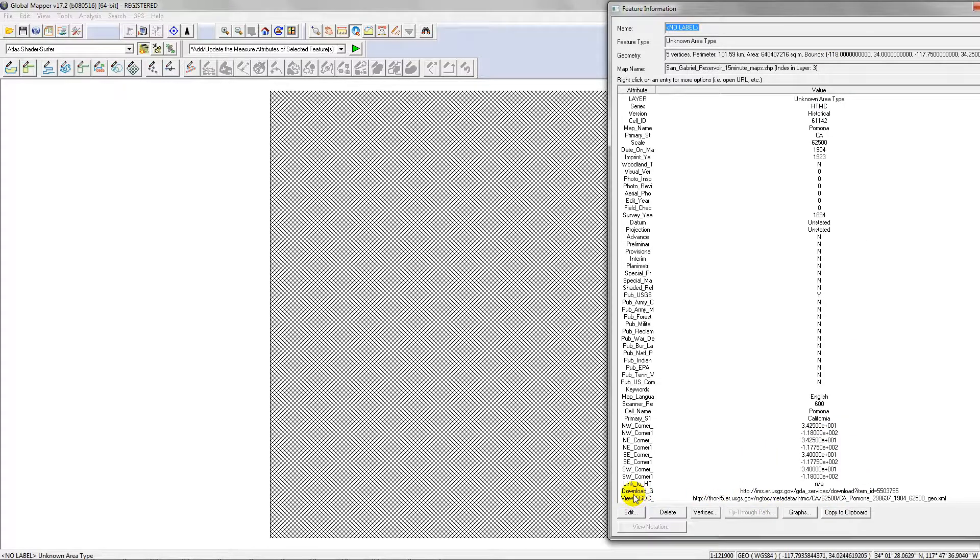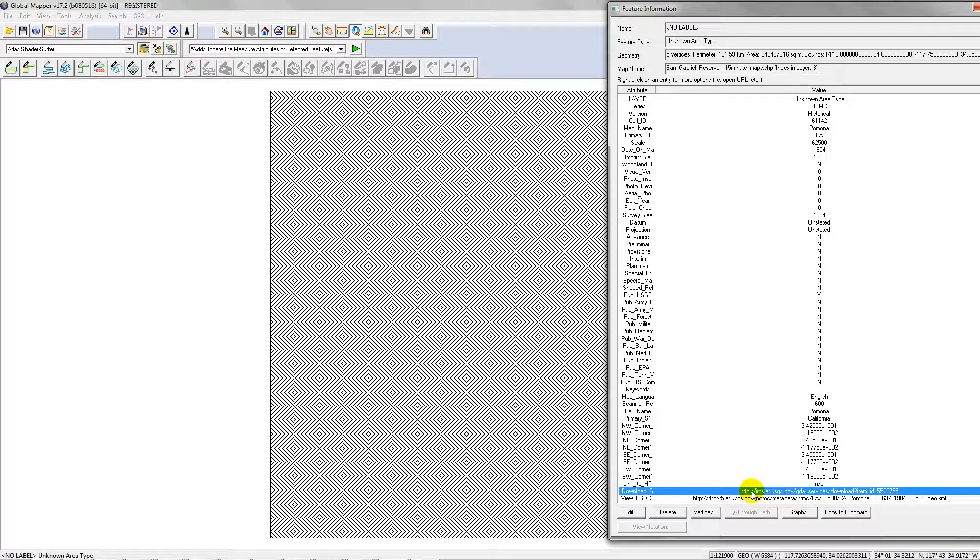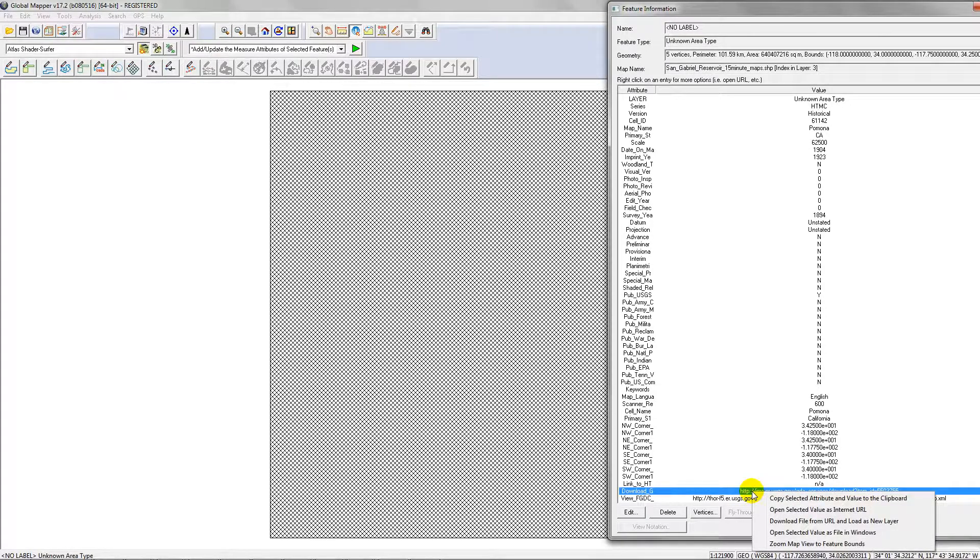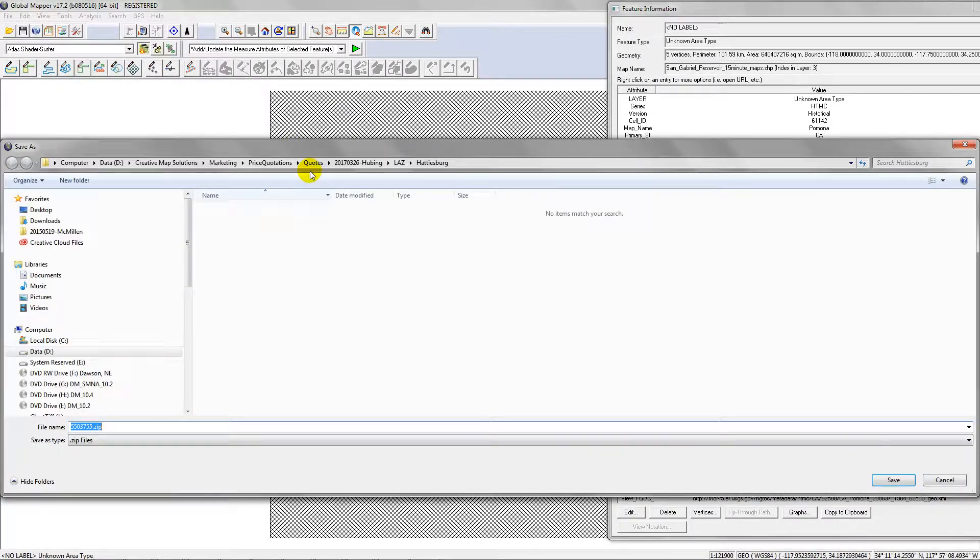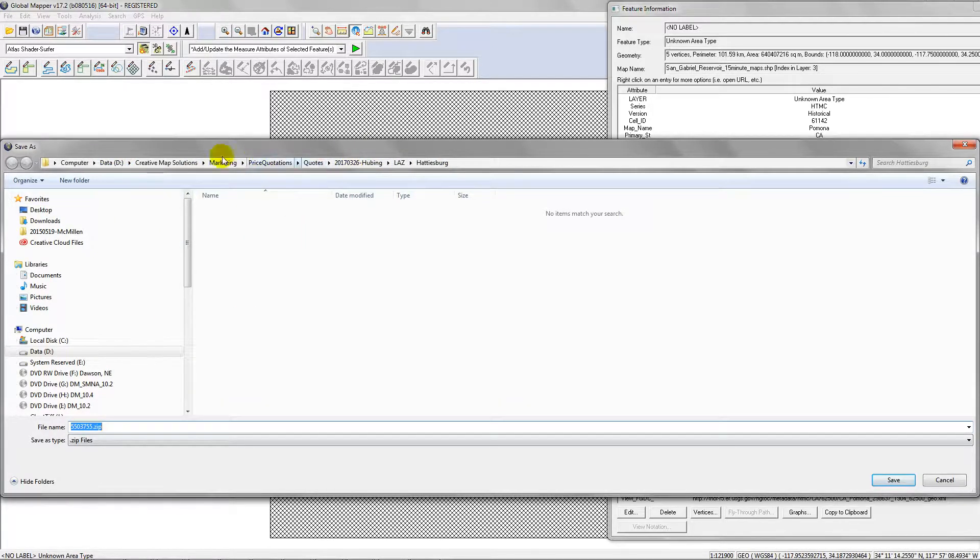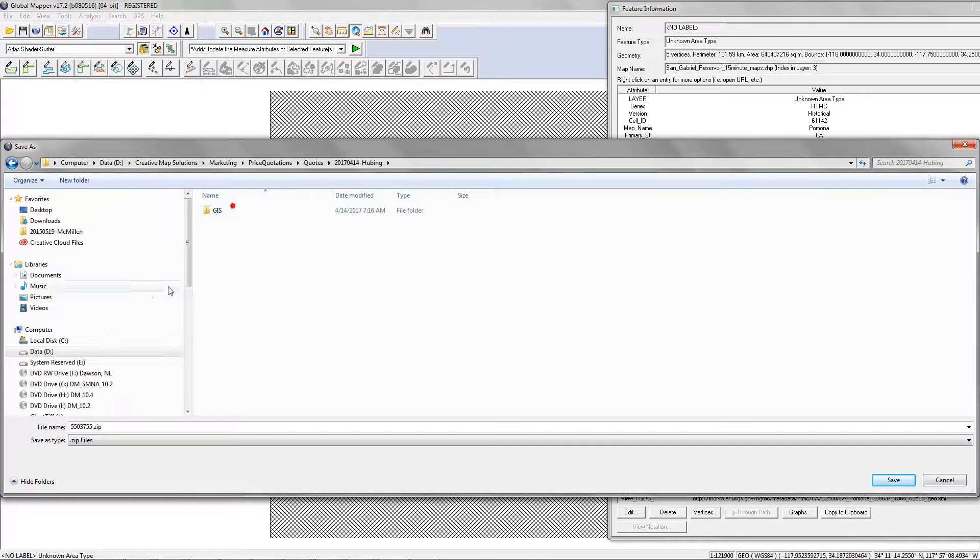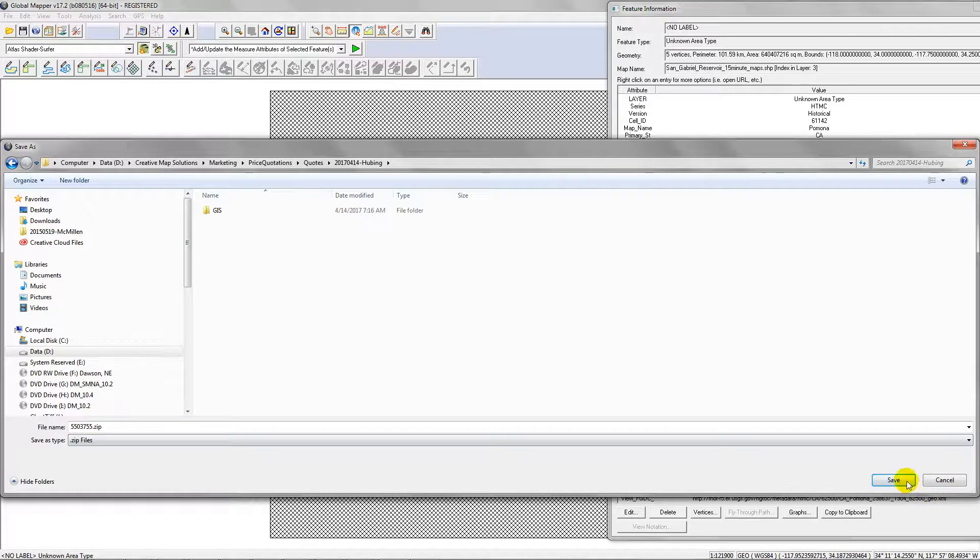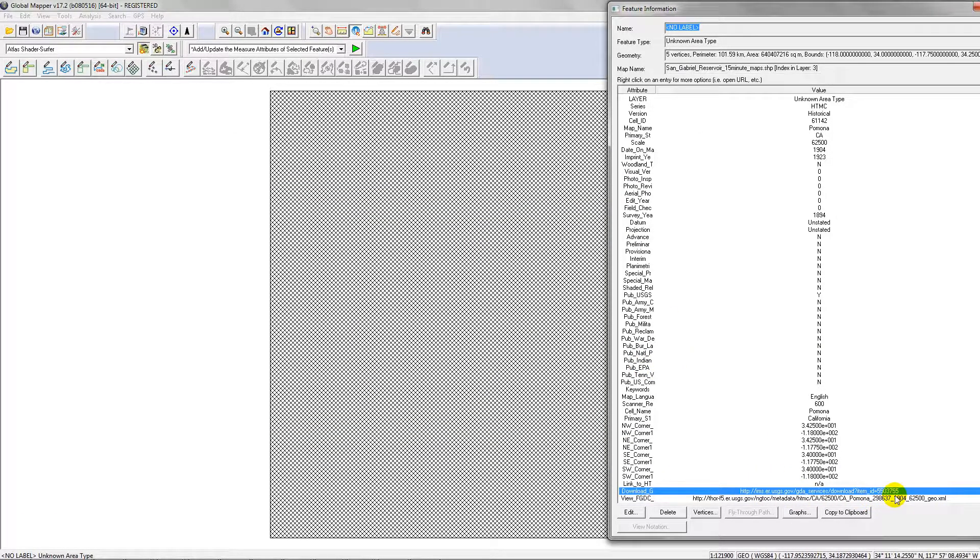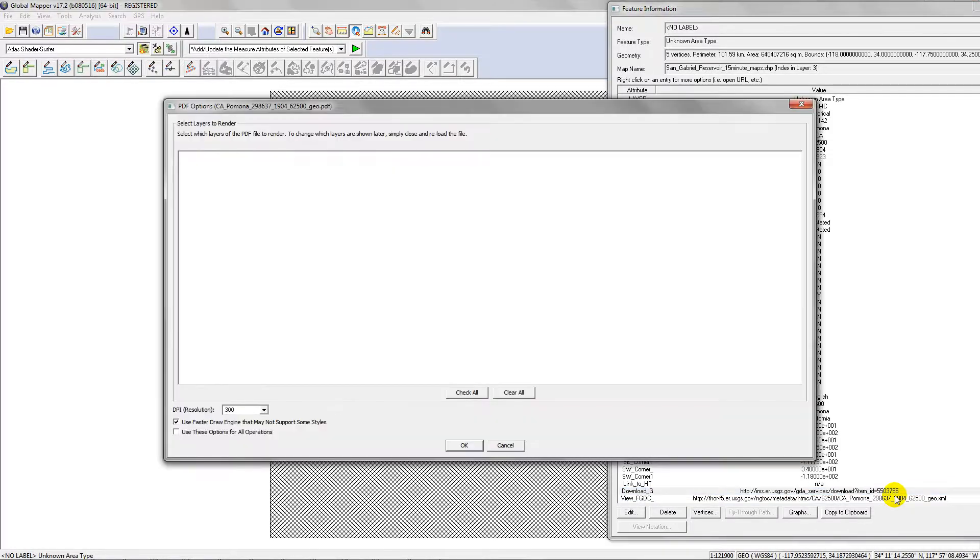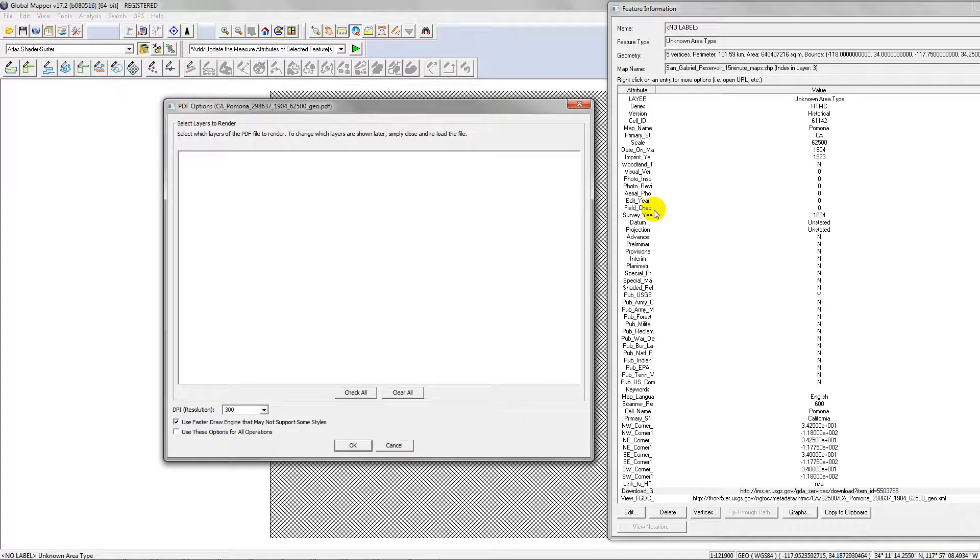Then what you do is there's this attribute right here. It says download_G. You just highlight it and then right-click and you want to download file from URL and load as new layer. Global Mapper is gonna prompt you where to save it. I'll just go ahead and save it in here. It's gonna go out, hit that URL, download the file.